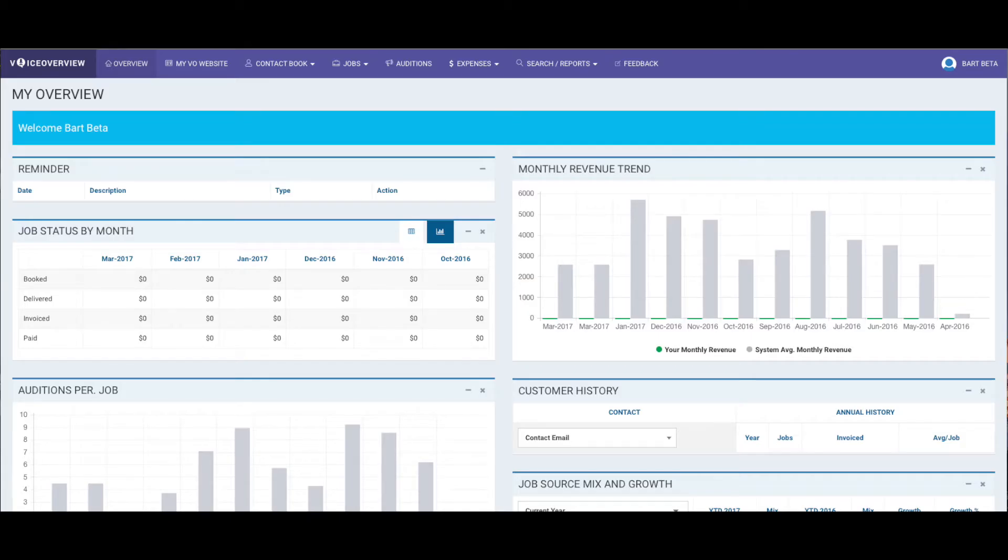When you log in as a new user, you'll see your dashboard. Now, since you haven't entered any data yet, it'll look a little empty. But don't worry, that will change quickly. As I mentioned, there are two ways to add a contact.